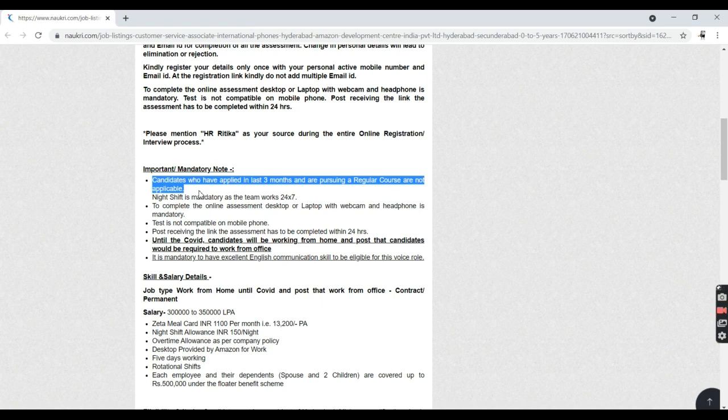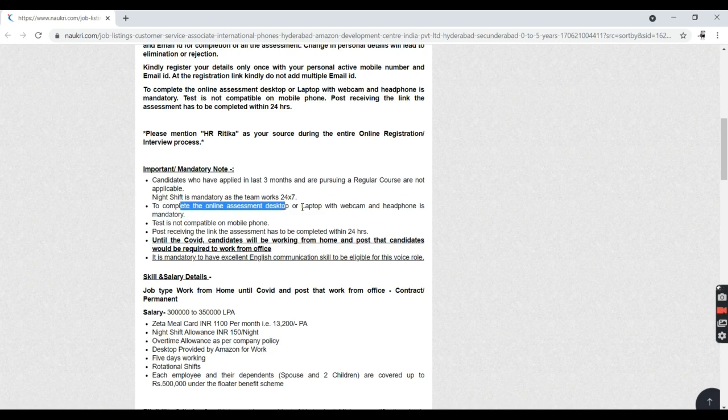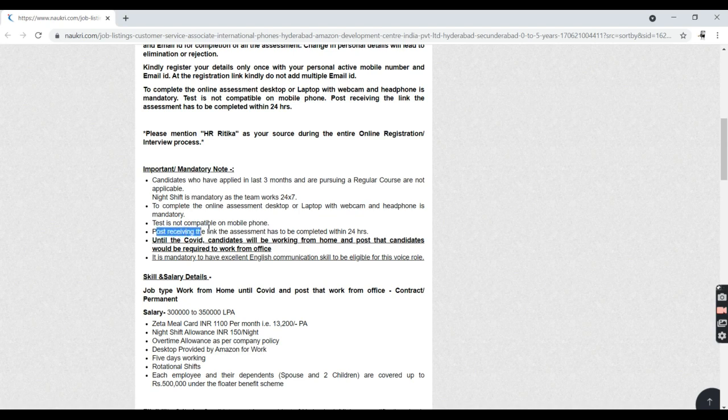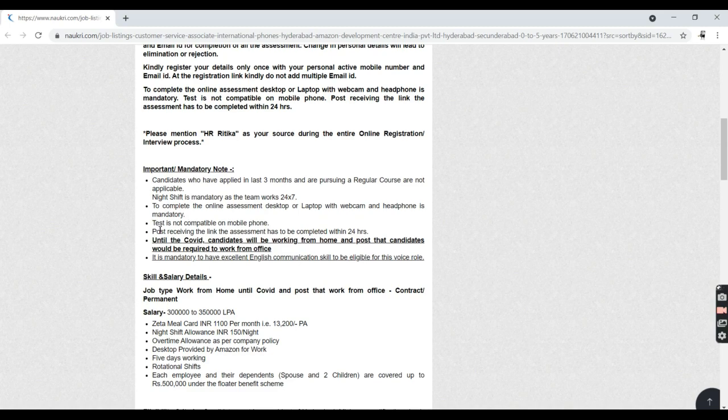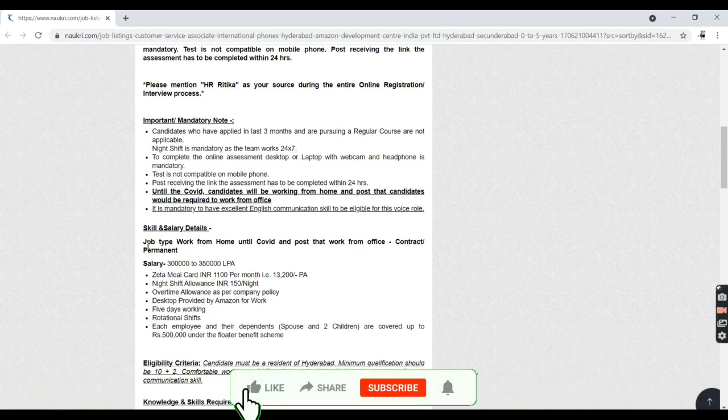To complete the online assessment, a desktop or laptop with webcam and headphone is mandatory. Testing is not compatible with mobile phones. You must have a laptop with webcam and headphones.